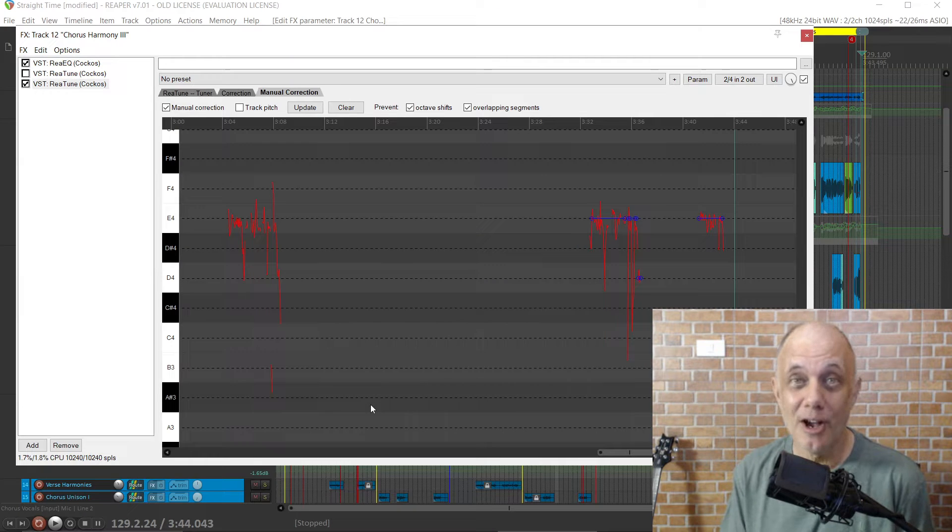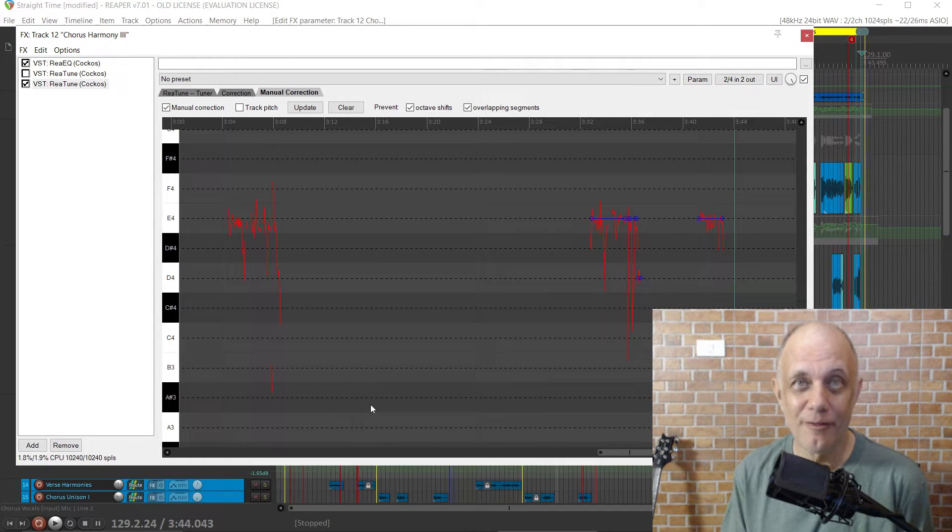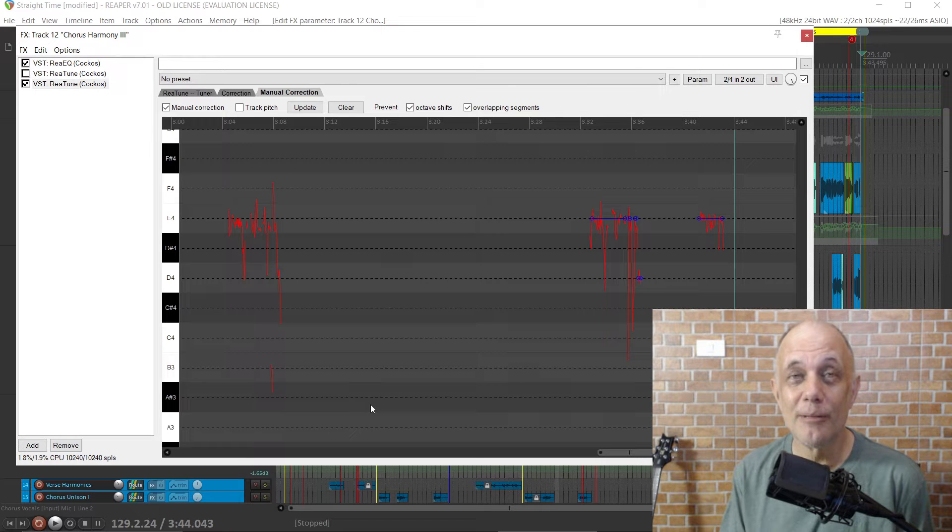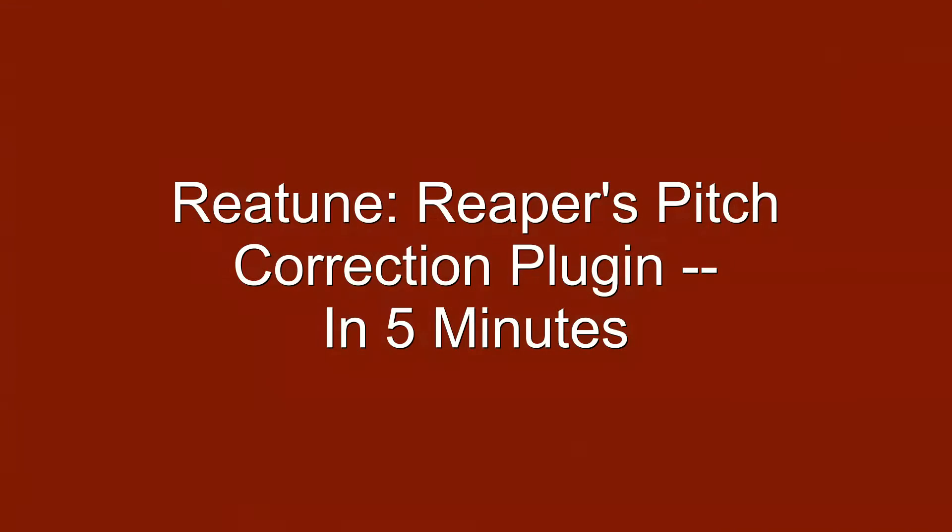Retune, Reaper's stock pitch correction plug-in, in 5 minutes. I'm Keith from NoLabelNoProducerNoLimits.com. Let's dive right in.